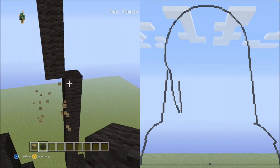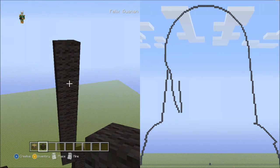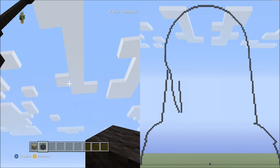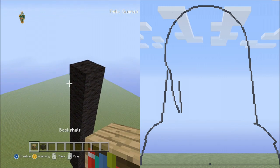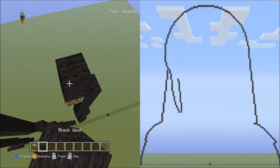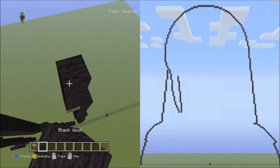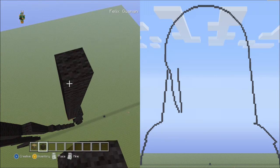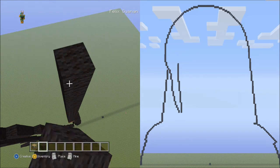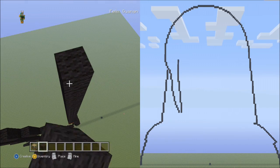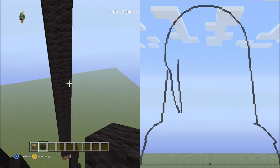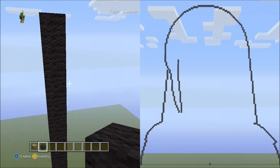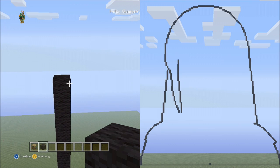Now place 17 blocks going up to the left: 1, 2, 3, 4, 5, 6, 7, 8, 9, 10, 11, 12, 13, 14, 15, 16, 17. Go ahead and pause the video if you need to double check that you've placed 17 blocks going up to the left.